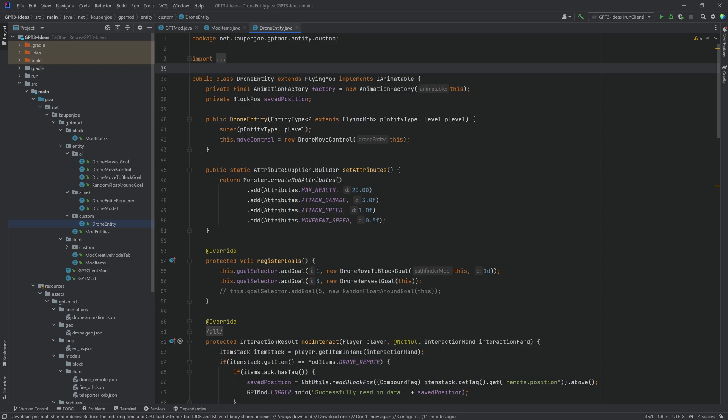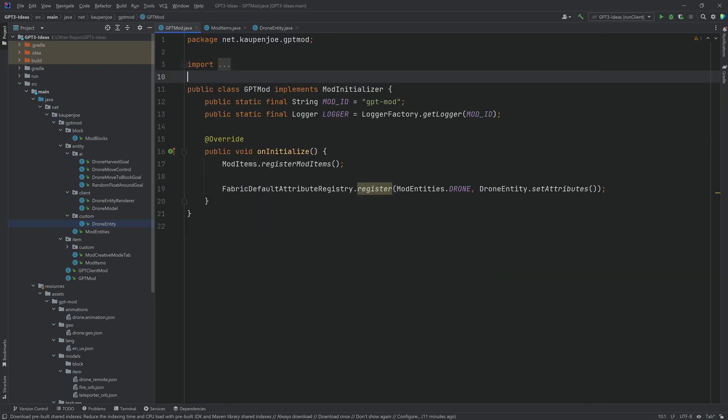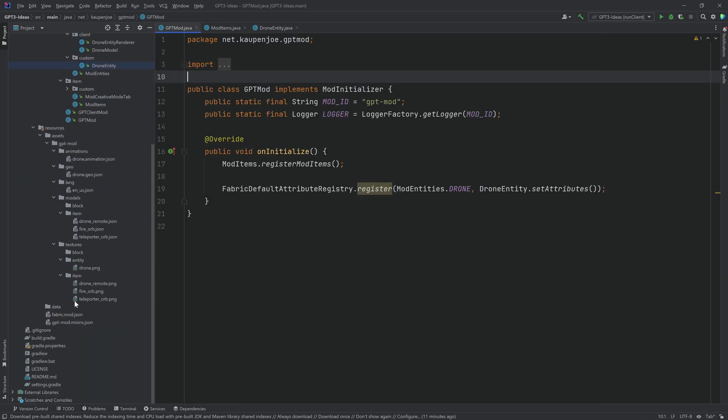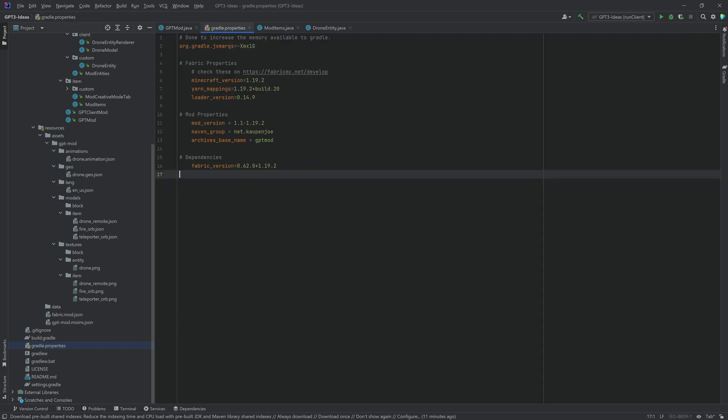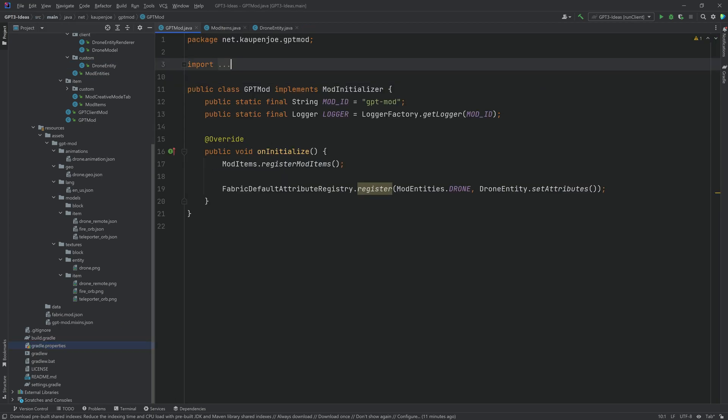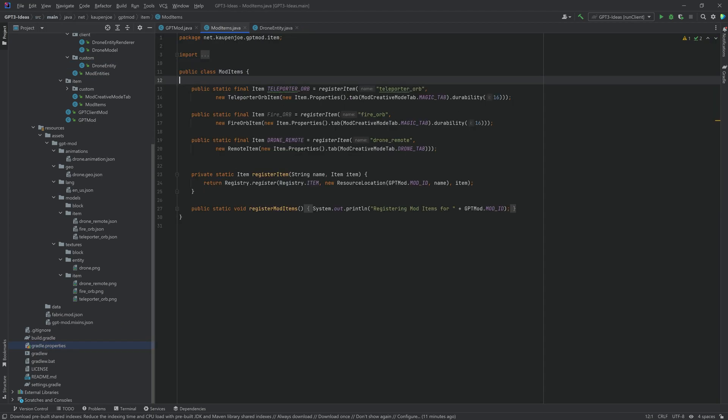And as always of course the code will be available to you in the description below in a github repository. Now in this case it will only be available in fabric 1.19.2 I believe. Yes, 1.19.2. So please do keep that in mind. However when it comes to this the train of thought usually is way more important than what the actual code says. You can always translate it if you really needed to.